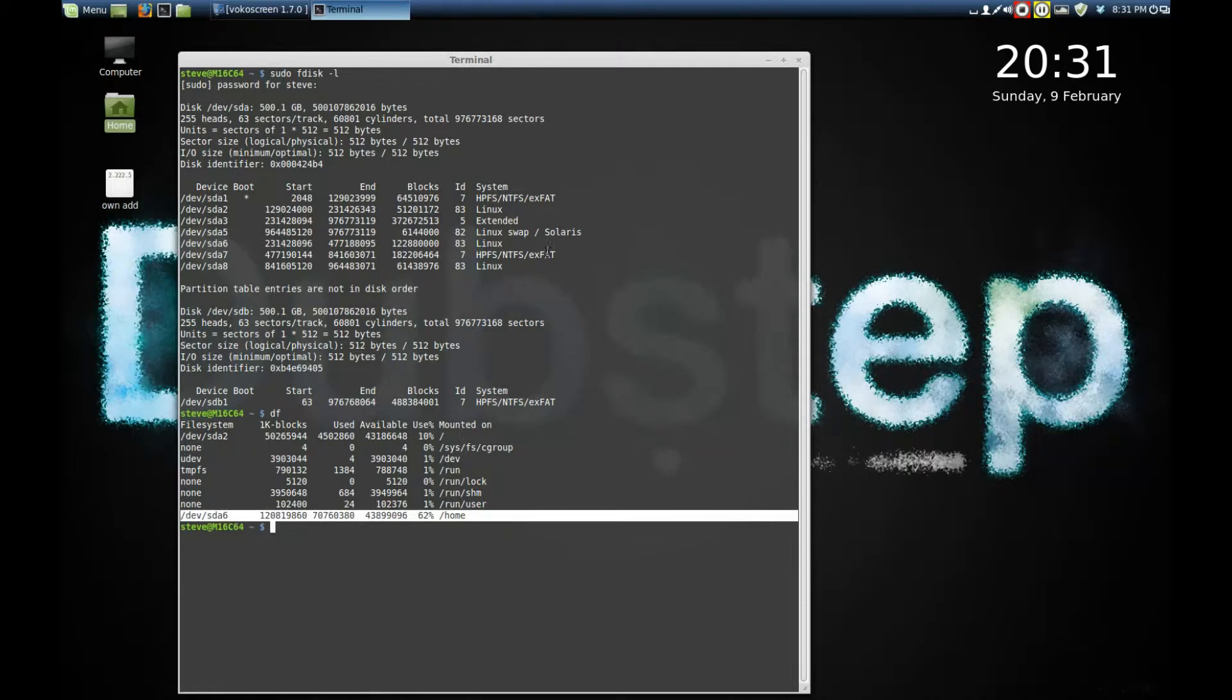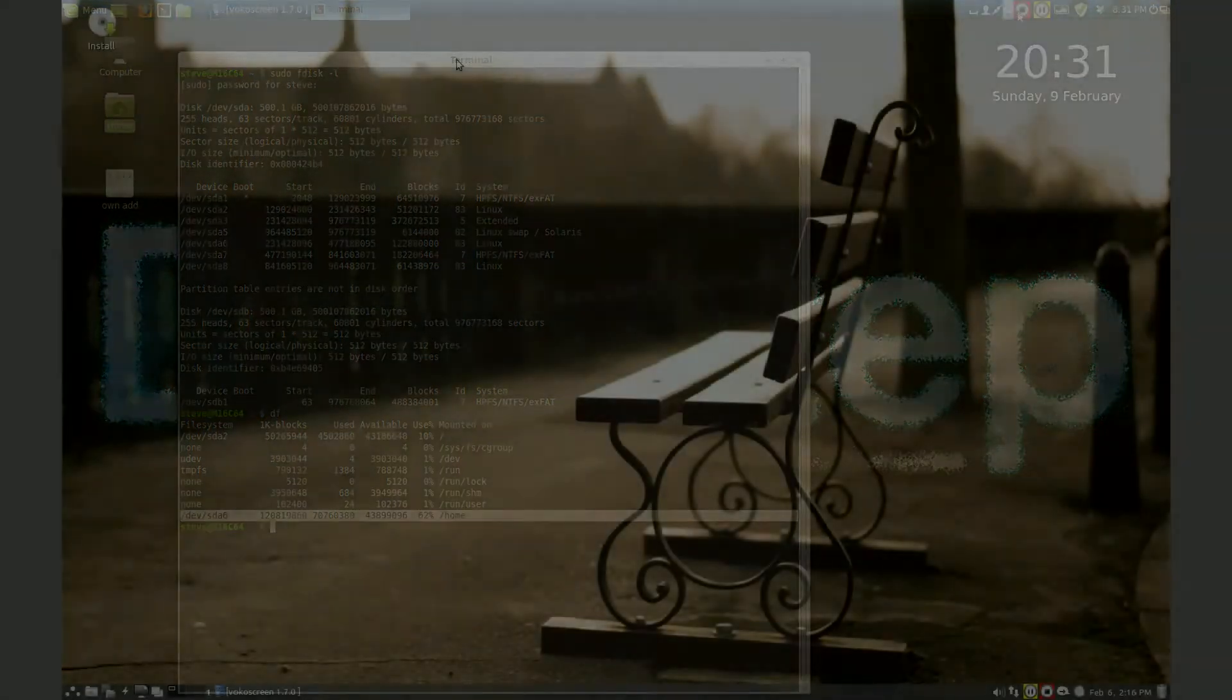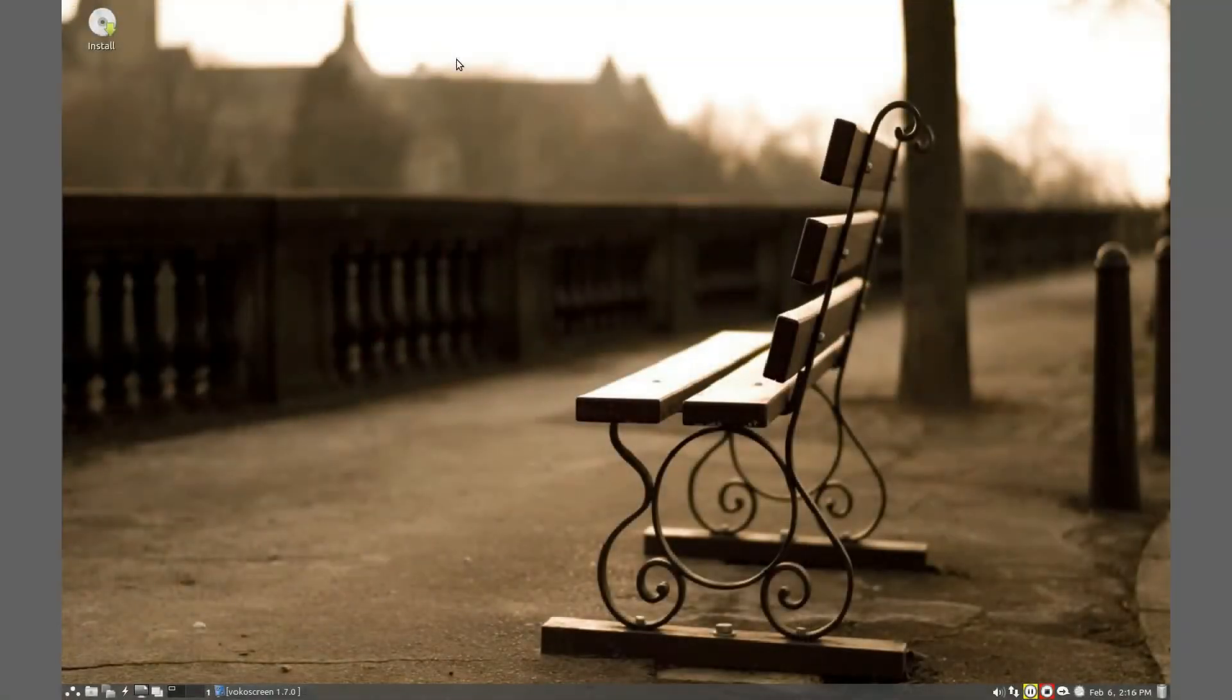That partition was our root and our home partition is on sda6. We look up here, sda6. So that must mean that the other Linux partition is using a different Linux file system.